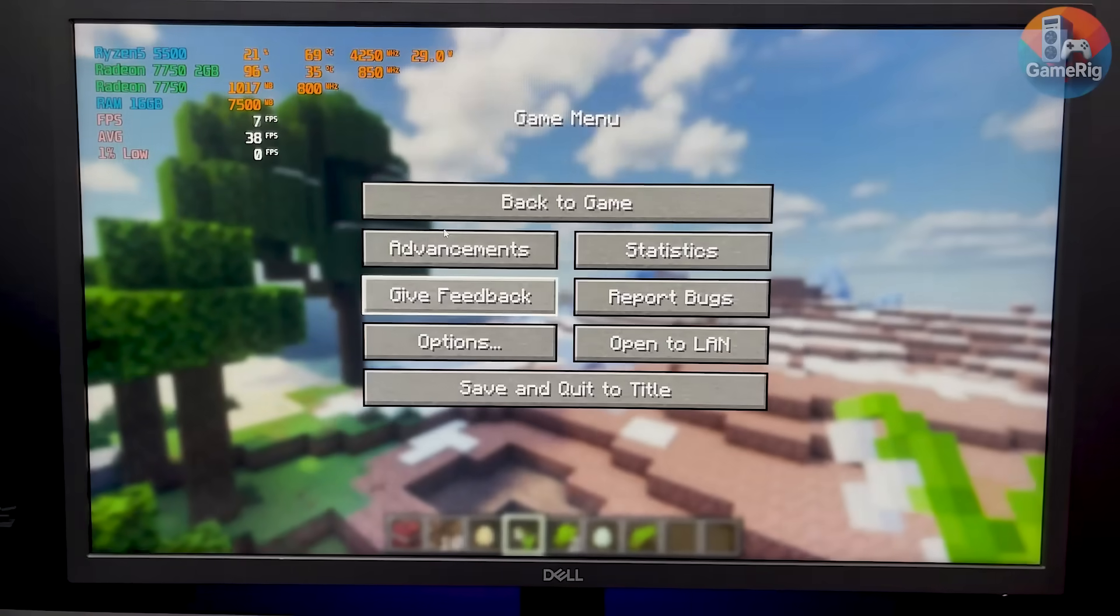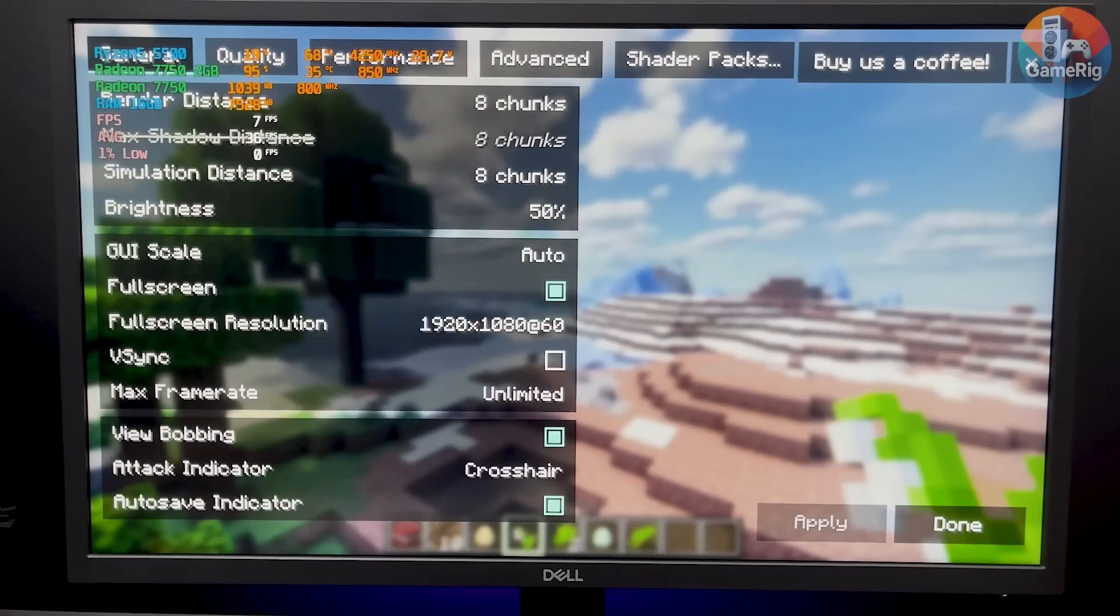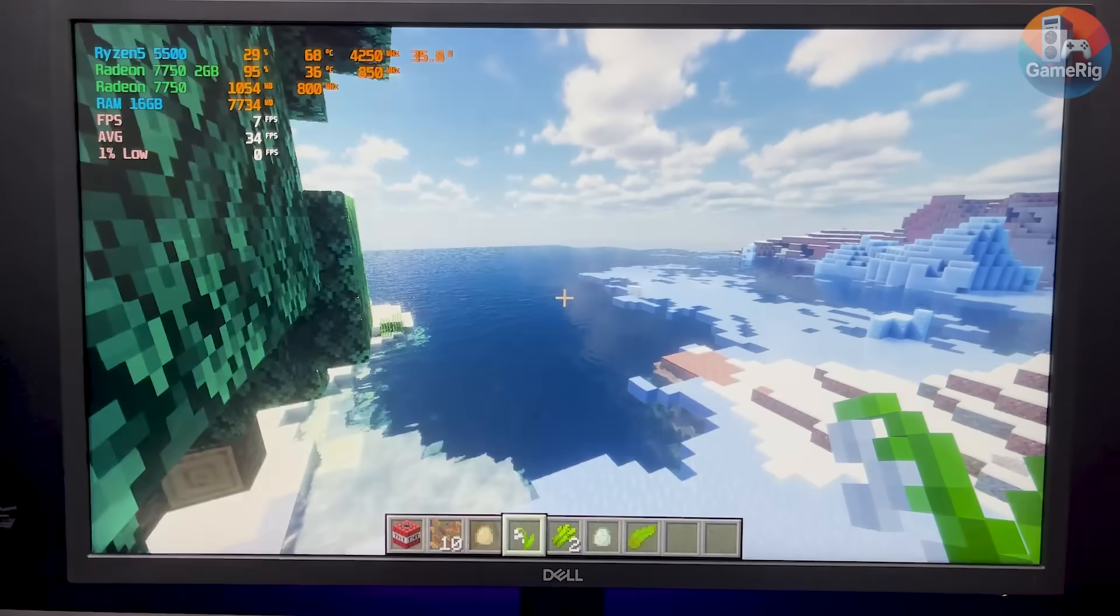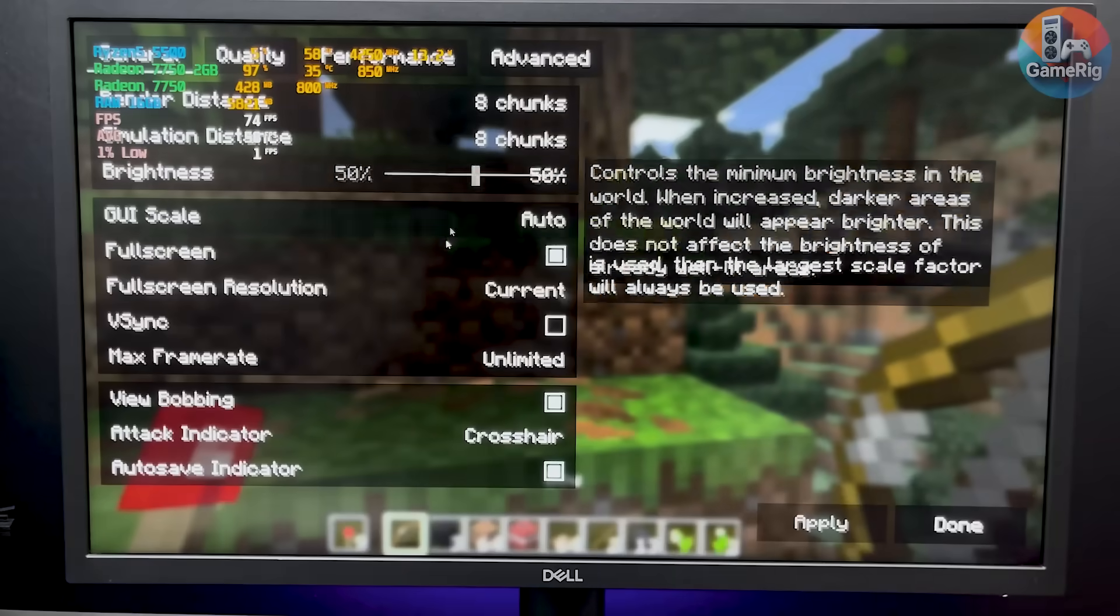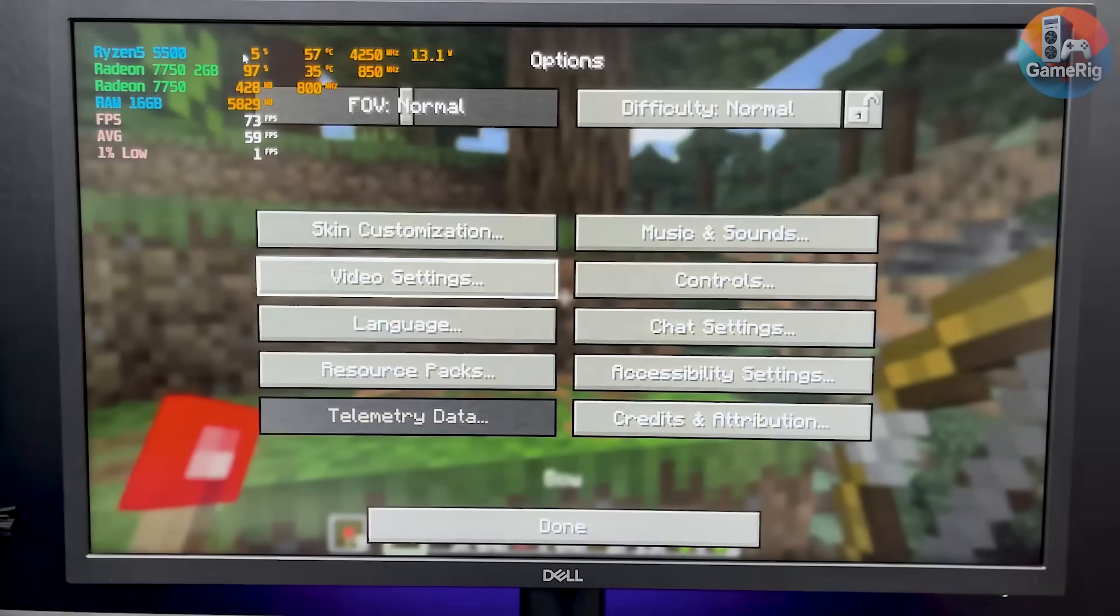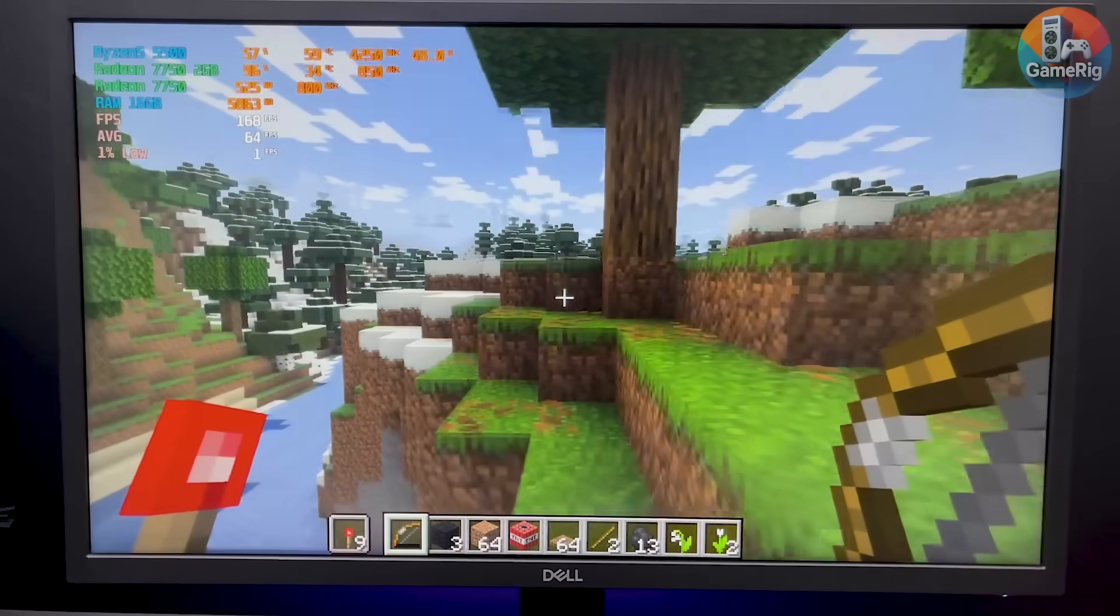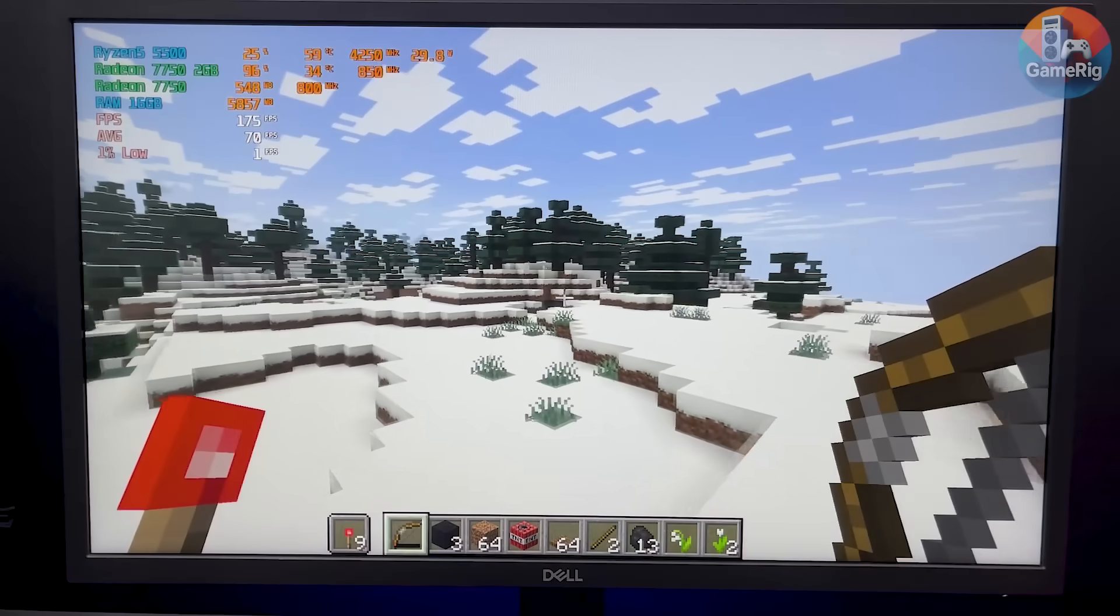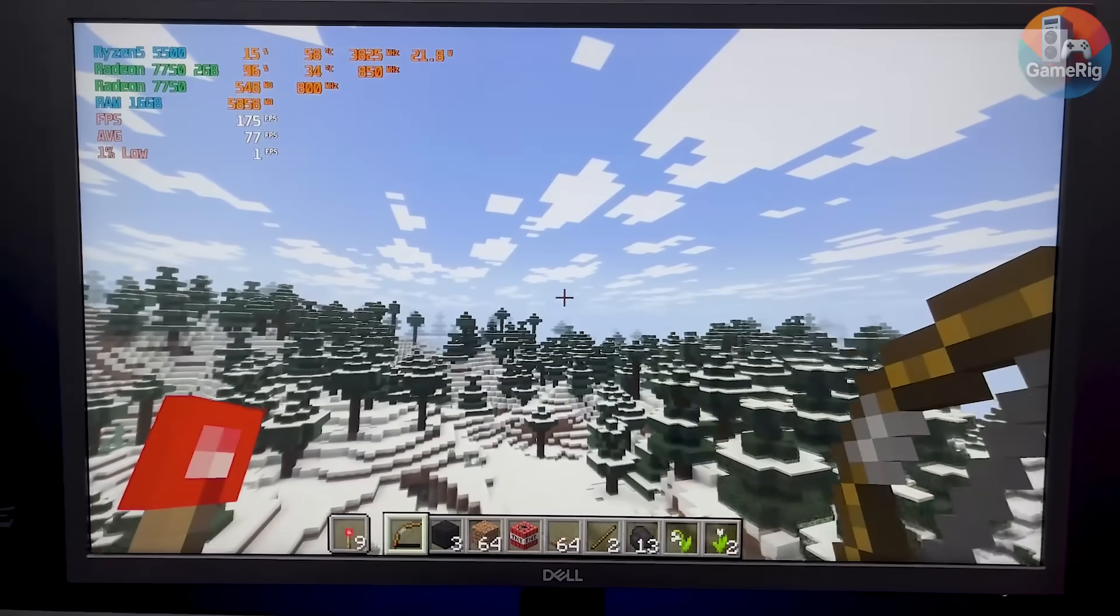Next, I moved on to Minecraft. At 8 chunks with shaders enabled, it ran, but performance wasn't anything special. Once I turned shaders off though, things improved a lot. FPS jumped to around 170, and the game finally felt smooth.